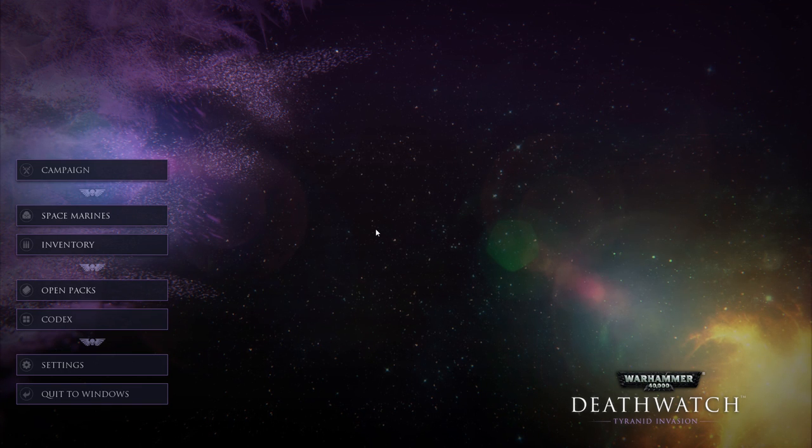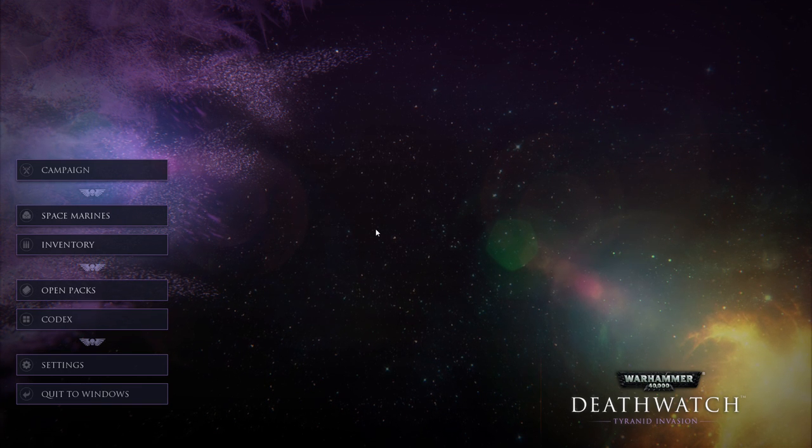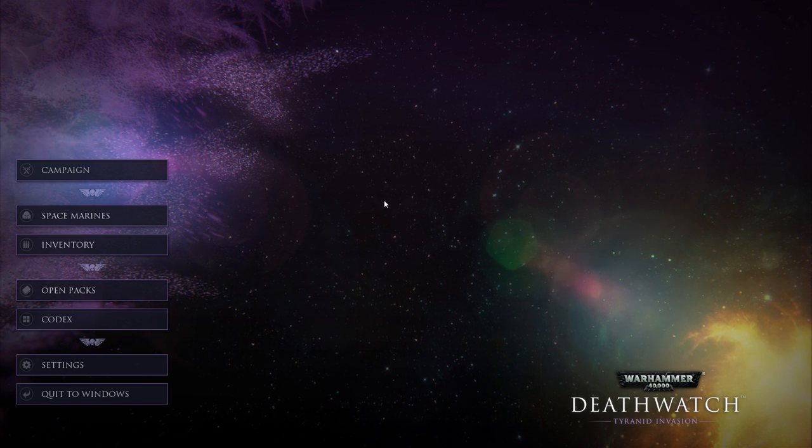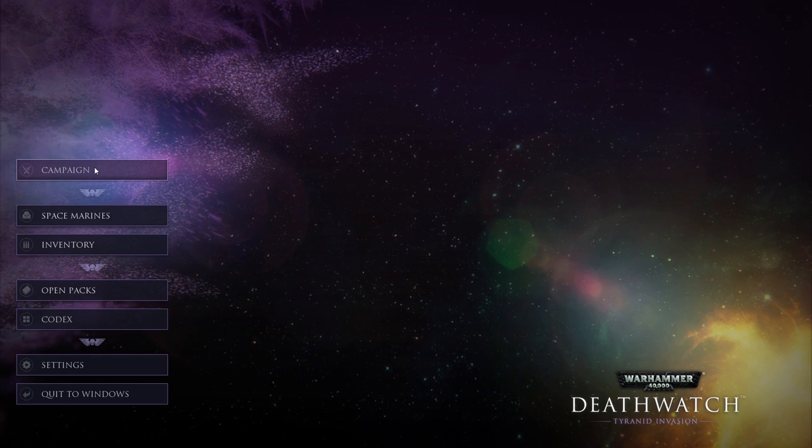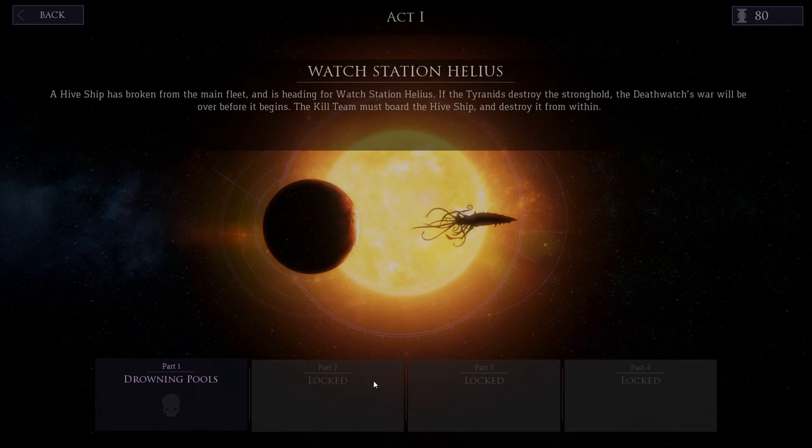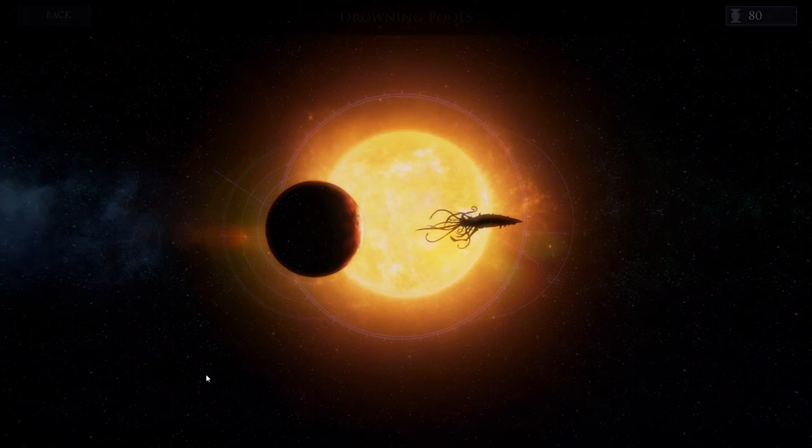Hello guys, my name is MasterRolphus and welcome to Warhammer 40,000 Deathwatch Tyranid Invasion. We continue our let's play in Act 1.